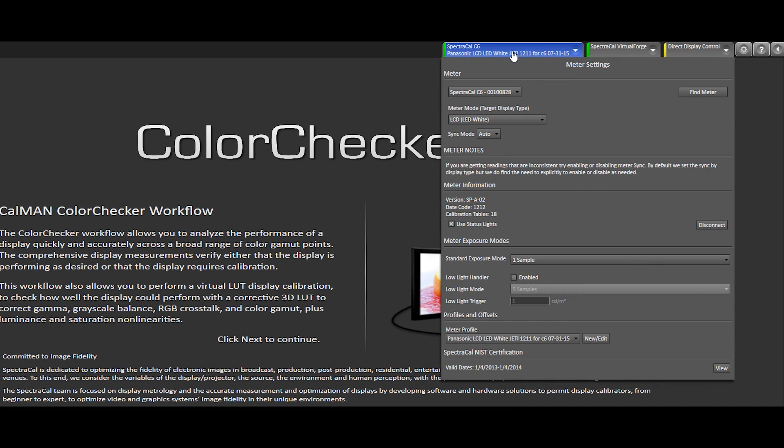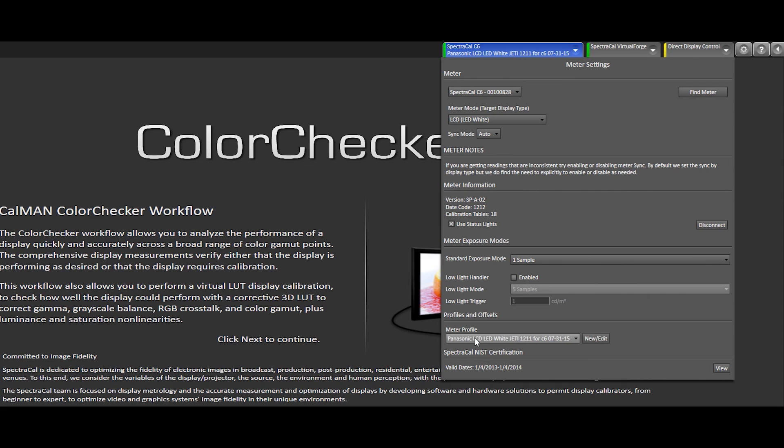I've got a SpectraCal C6 and the custom profile. If you just want to double check, you can go in here, see that I've got the C6, my starting point LED LCD white backlit meter mode, and the meter profile selected as a Panasonic with the Jetty to the C6 on today's date.